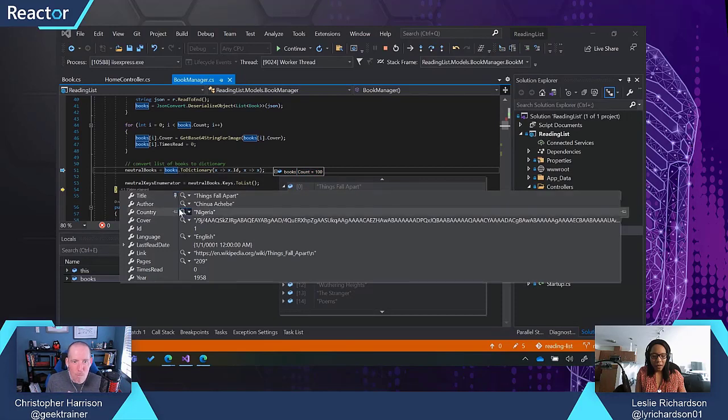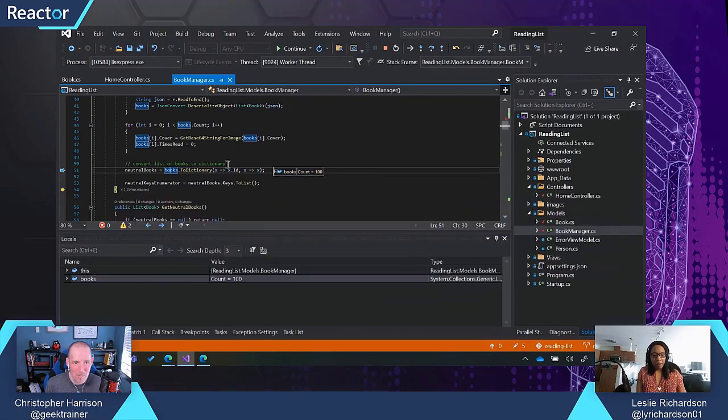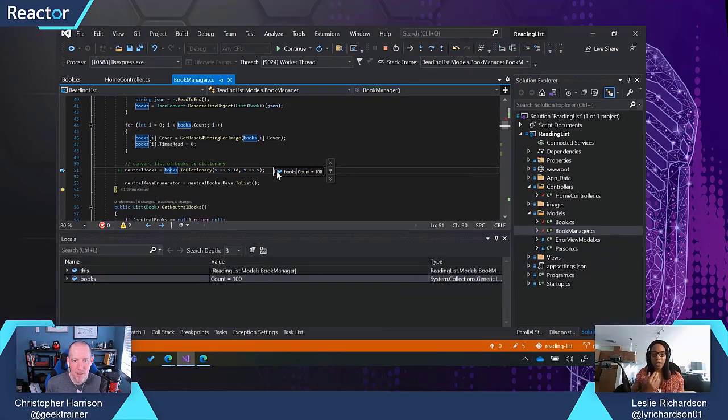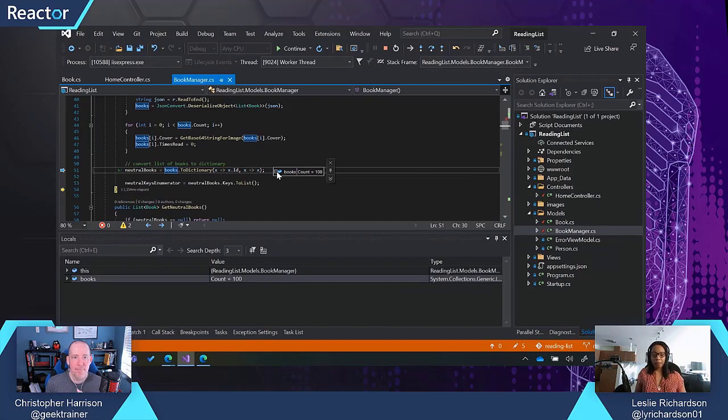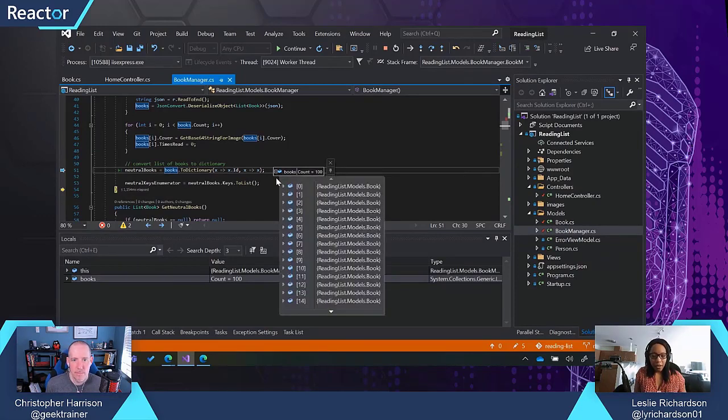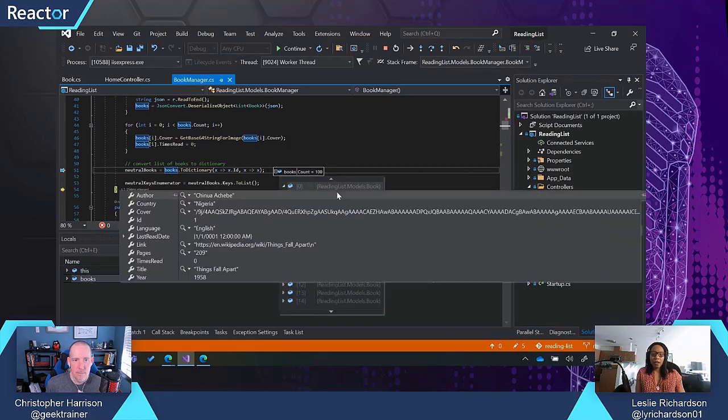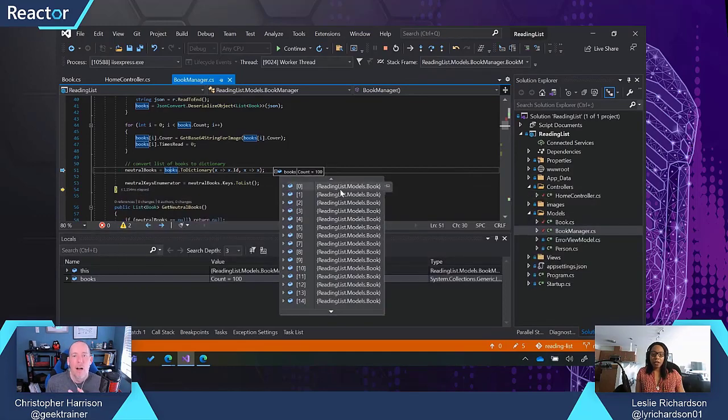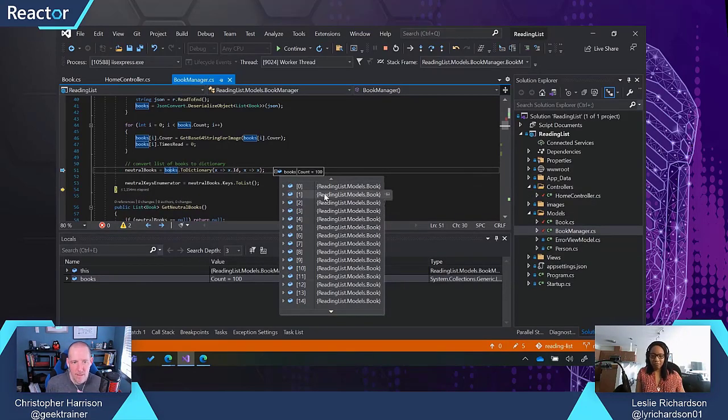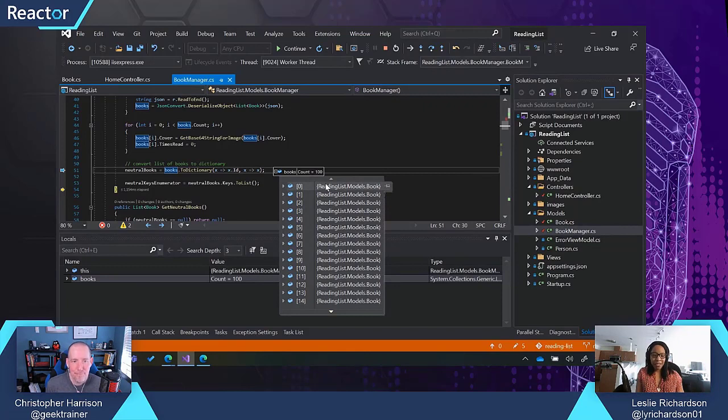Usually, when you open up a collection or an IEnumerable or an item like that, right? You might try to inspect that particular array and you'll just get the generic type information. That's not very useful, right?